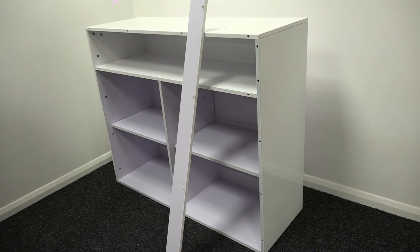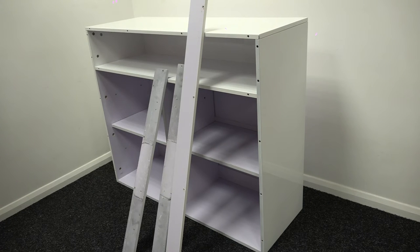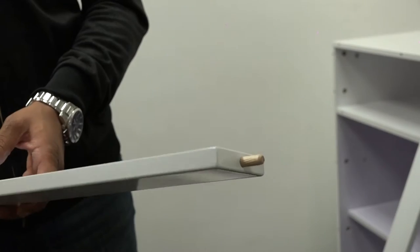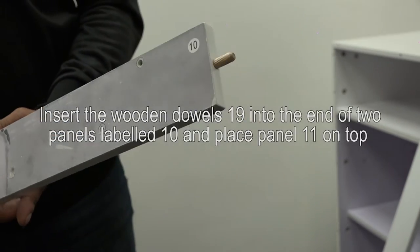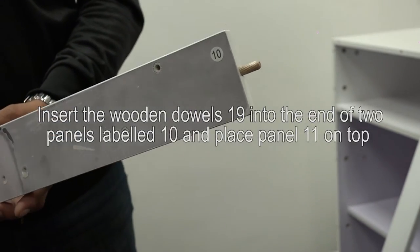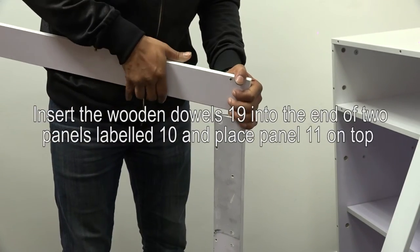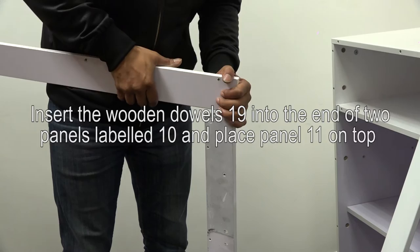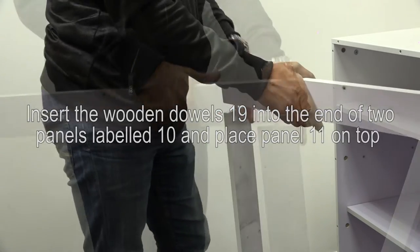The final section before building the doors is to attach the front panels 10 and 11 using screws and bolts 14. First, insert the wooden dowels 19 into the end of the two panels labelled 10 and place panel 11 on top, forming a goal post type shape.